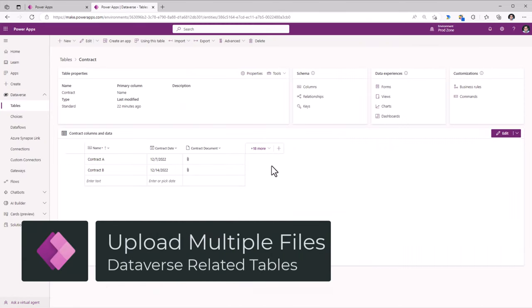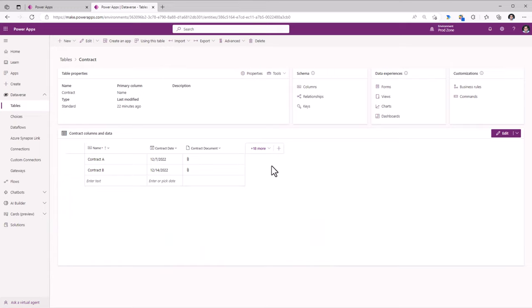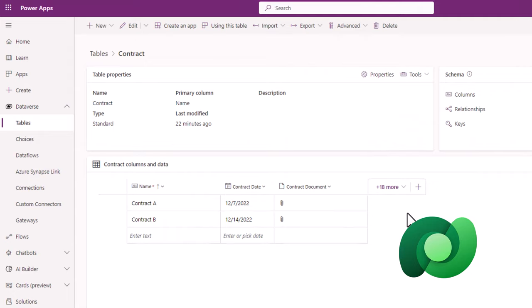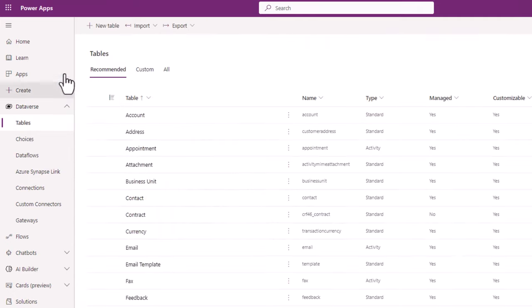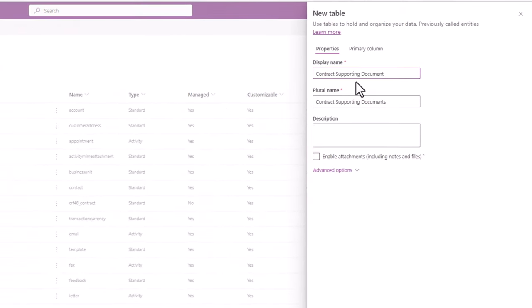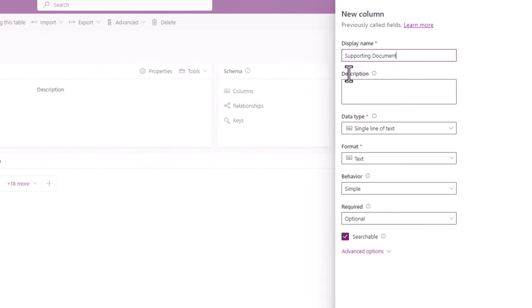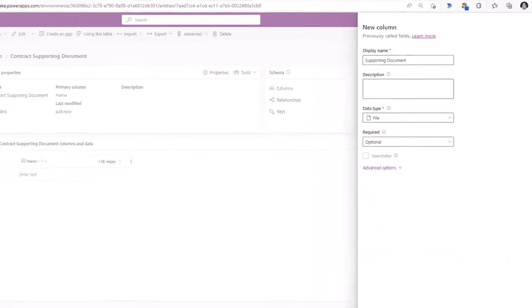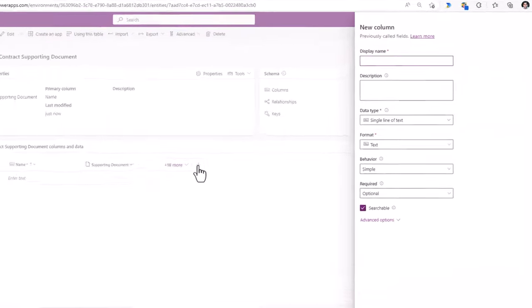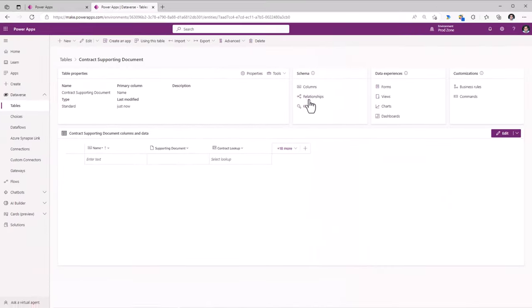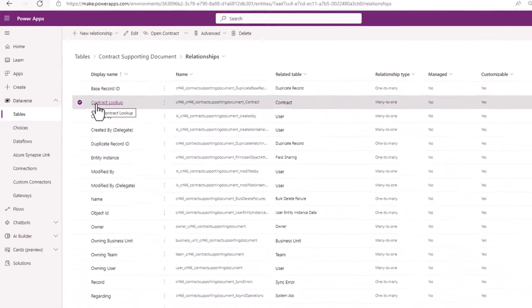There are various scenarios in which you would want to upload multiple files for a specific record. For example, for my contract management scenario, I would like to provide the ability for the user to upload multiple supporting documents. What we can take advantage of is the relational nature of Dataverse. In Tables, I will create a new table called Contract Supporting Documents, add a column called Supporting Document of type file, and create another column called Contract Lookup — a lookup column creating a relationship with my Contract table. This is a many-to-one relationship, so I can have many files related to a single contract record.